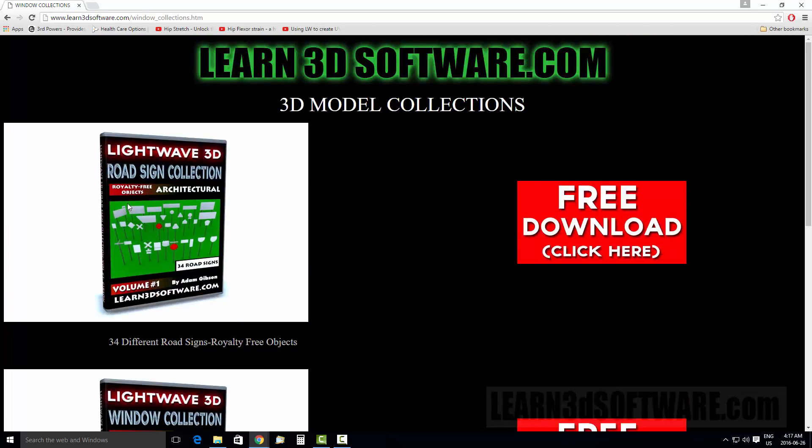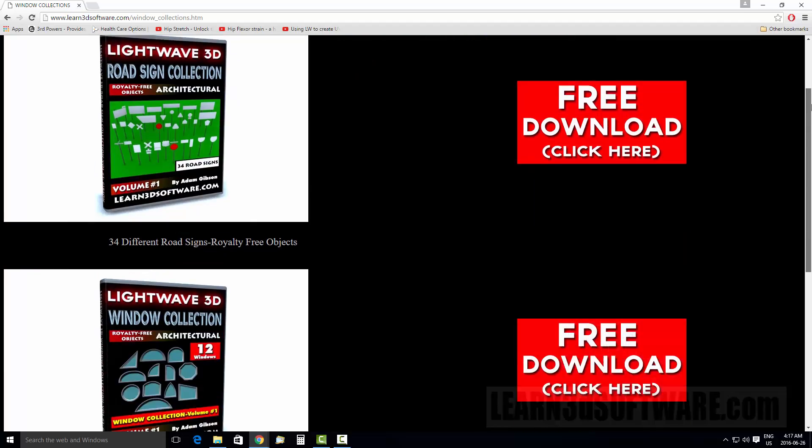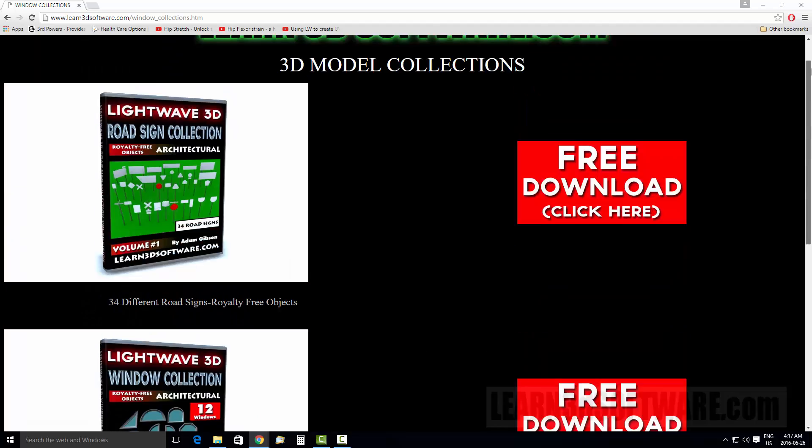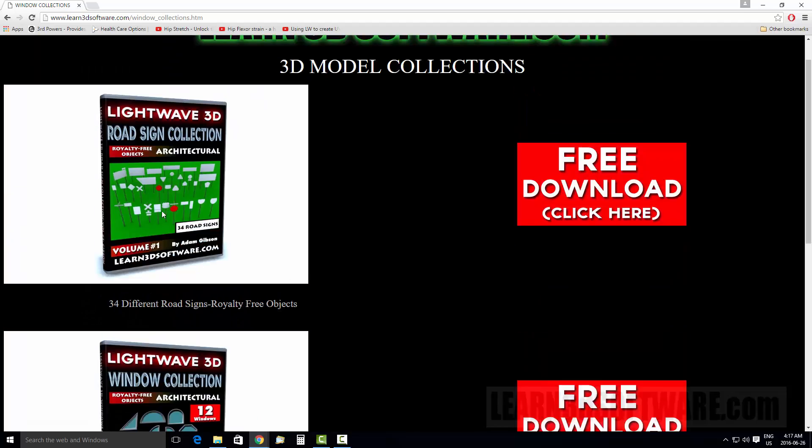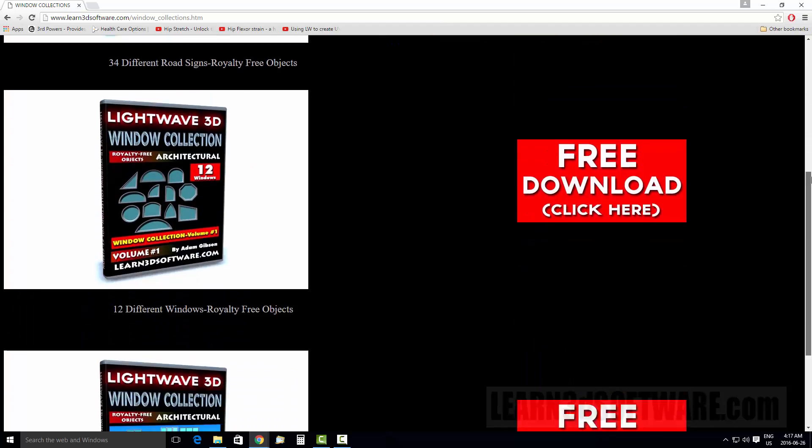So you can see here, we have our royalty free objects. You can use them in your productions, whatever way you want. There's no extra fee and the actual models themselves are free as well. So you have 34 different road signs and you can put whatever images you want on these signs, but these are all the kind of stuff you see on the sides of the road. Road signs with a lot of different shapes, lots of different uses for your architectural stuff.